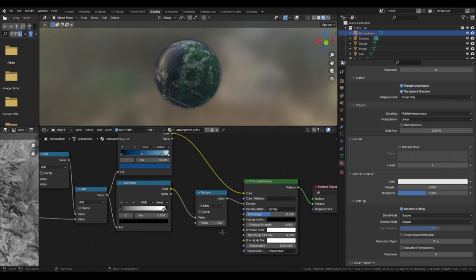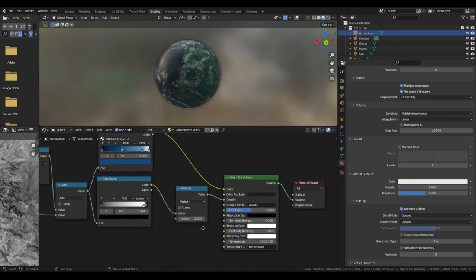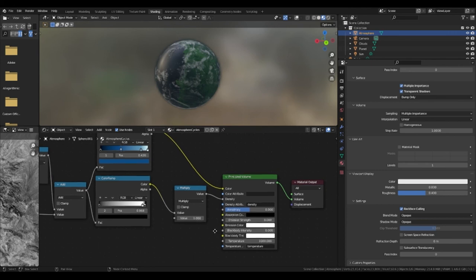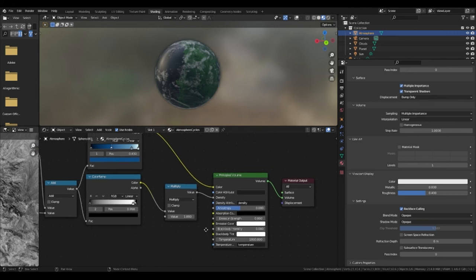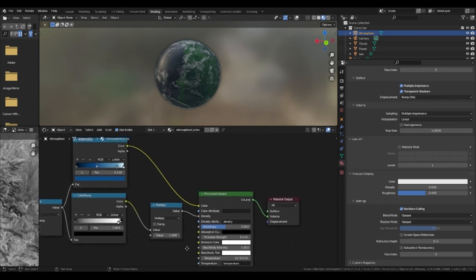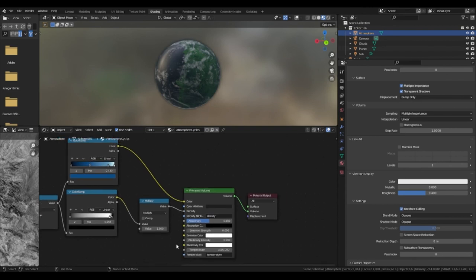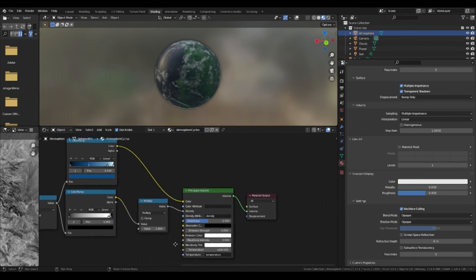Finally another math node. Yep another one. This one is multiply and the bottom color ramp plugs into the top value. The top color ramp plugs into the principal volume whilst this math node goes into density. The principal volume then plugs into the volume.